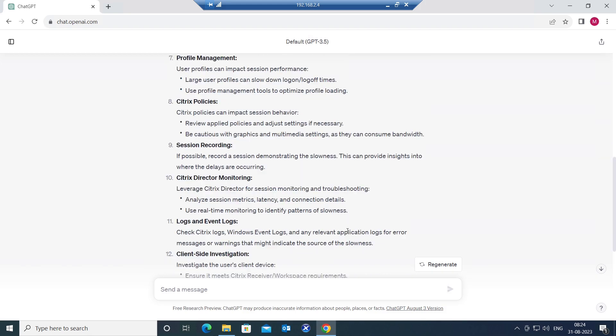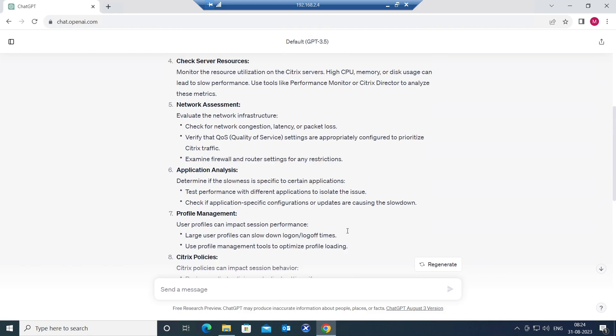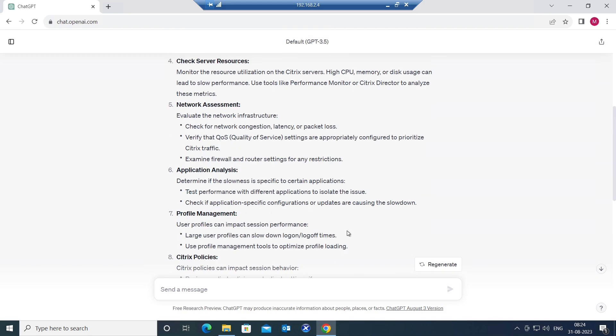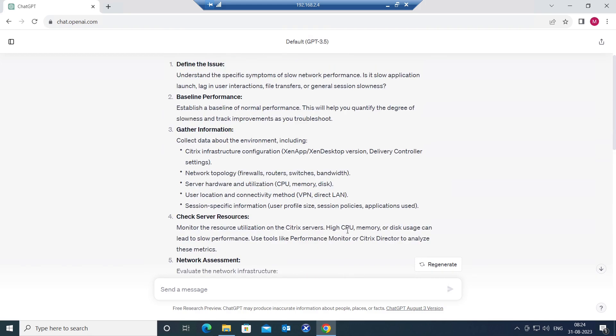So this is a very step-by-step methodology to solve this particular problem. You can always use ChatGPT to solve these kind of issues in the Citrix environment. All right, I really hope you find this information helpful. Thank you for watching. I will catch you in the next video. Bye-bye.